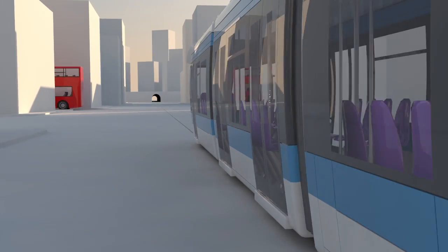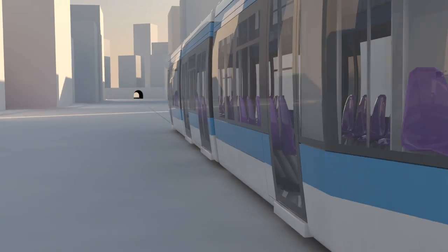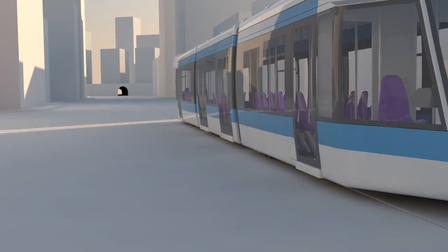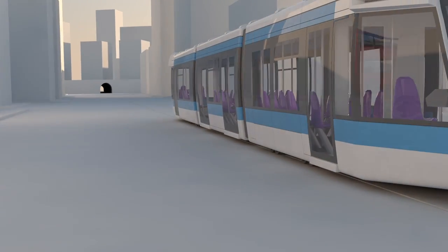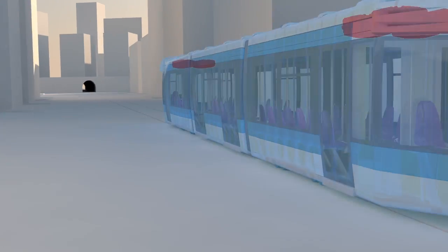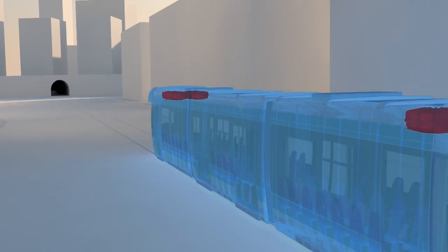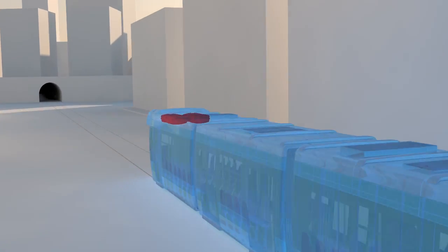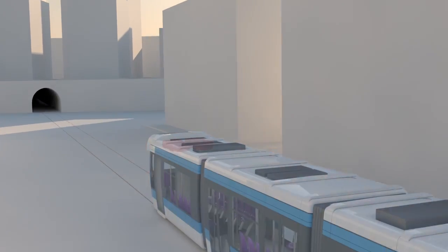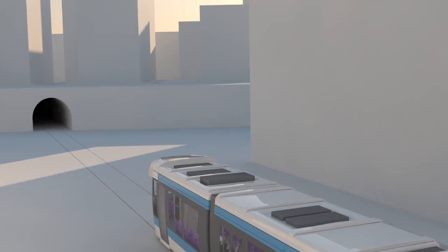City trams, or light rail trains, can utilise multiple flywheels for higher capacity energy storage, which can be tapped, for example, to allow catenary-free operation.